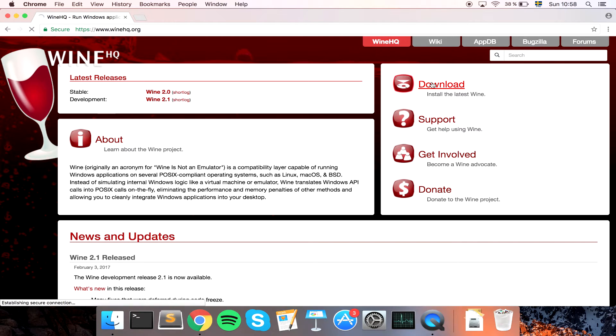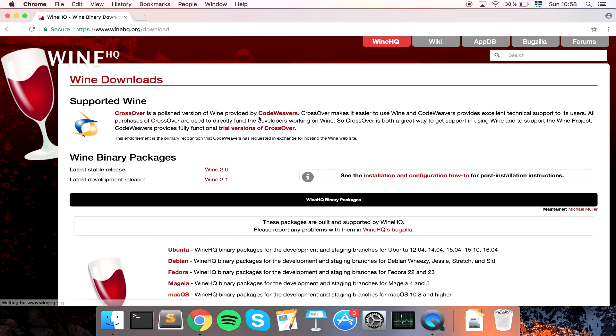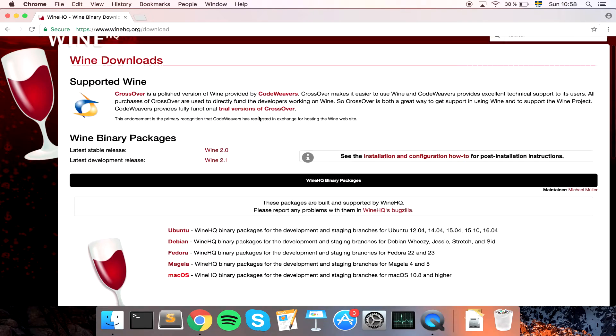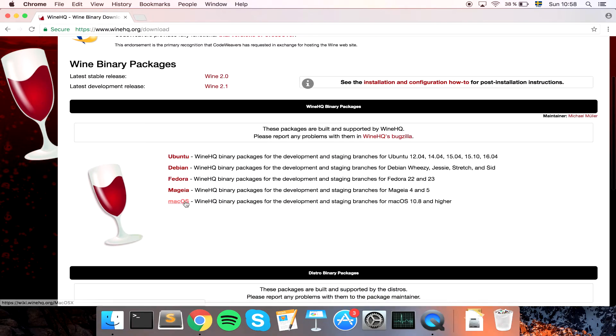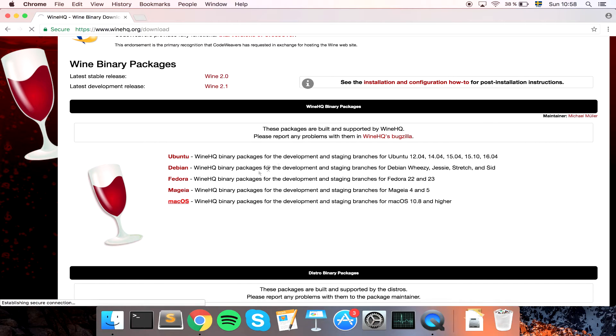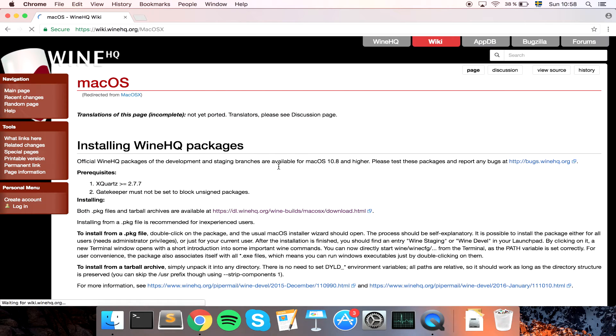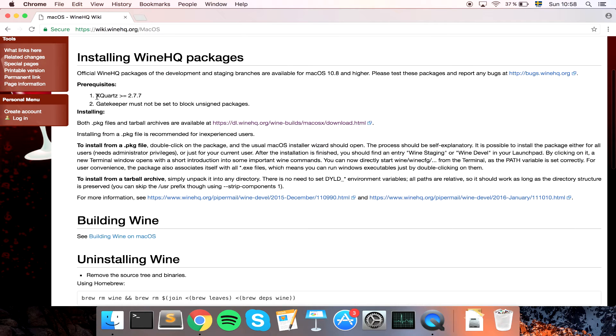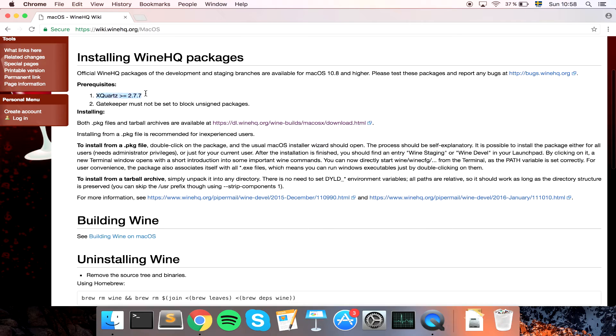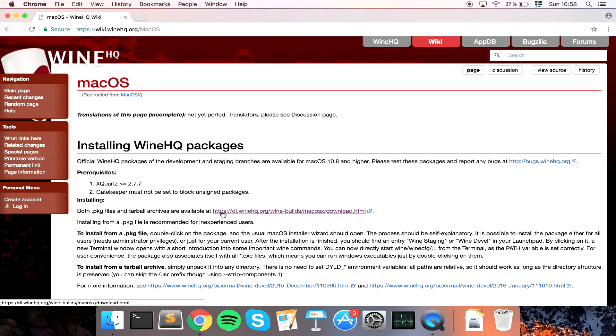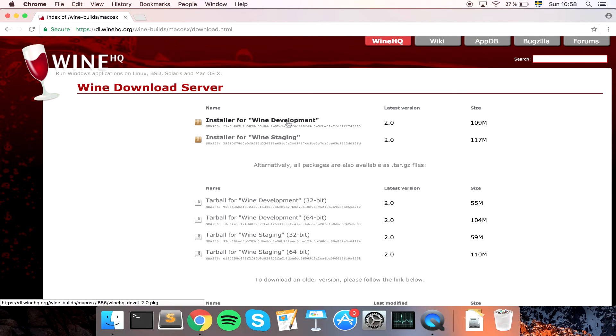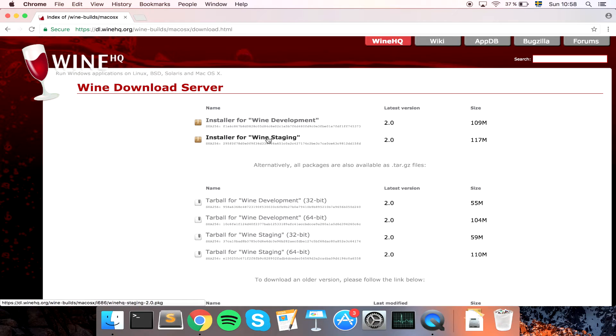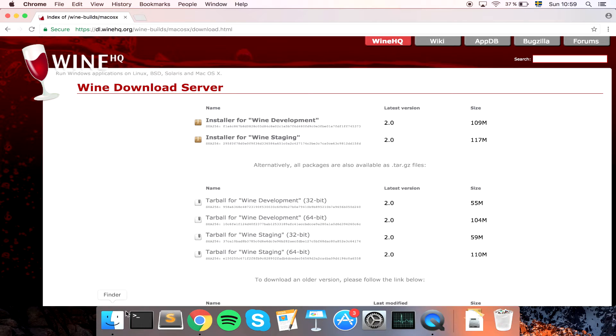You want to go to download and we have Mac OS. It needs XQuartz to download. You can see both package files and tarball files. Simply go to this one and then we have wine development and wine staging. I'm not exactly sure what the difference is but I read that wine staging is better for gaming so that's the version I have, so go ahead and download that one as well.